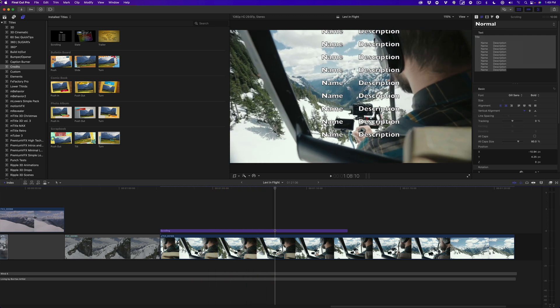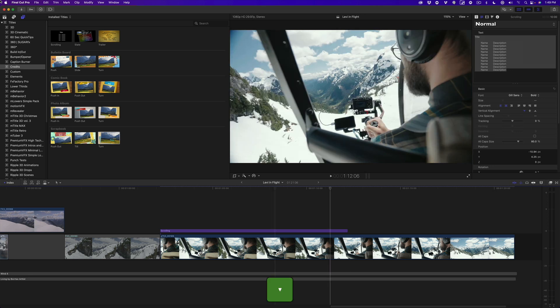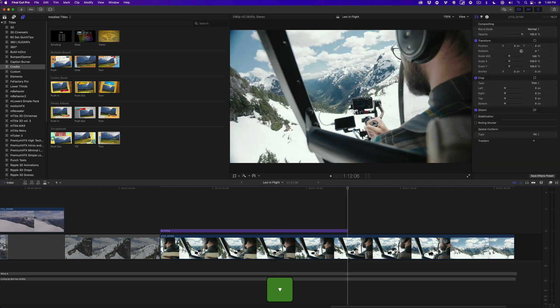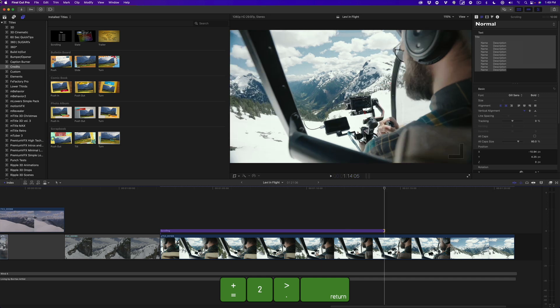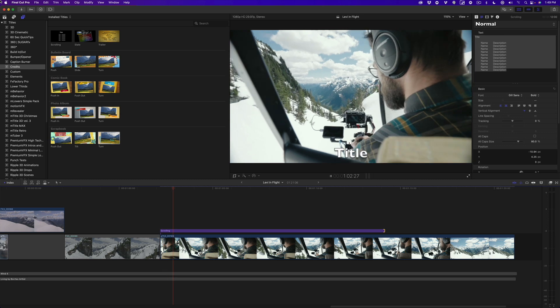Well first off, the scroll is too fast. To change the speed, you simply need to change the duration of the title. I'll press the down arrow to move the playhead to the end of the title, press the right bracket key to select the out point, then using the accountant side of my keyboard, I'll type plus two period return to add two seconds to the title's duration. Playing back, the title is now slower.